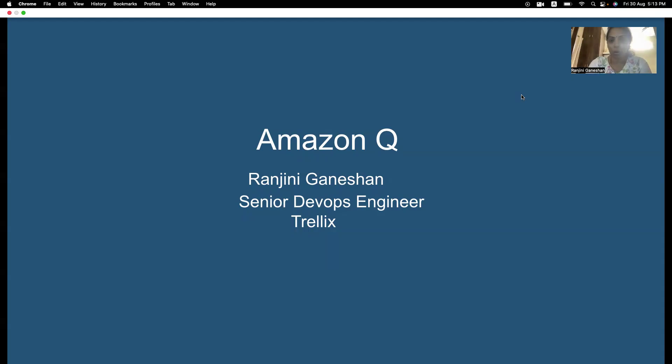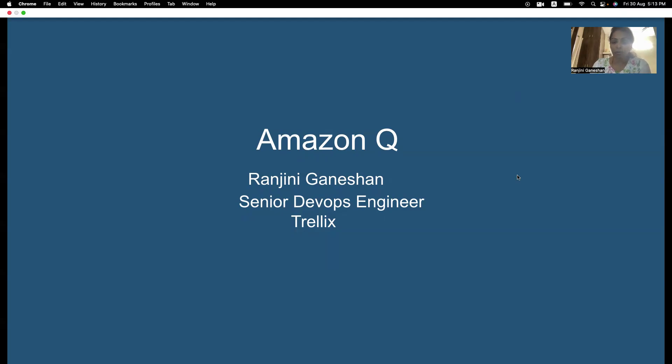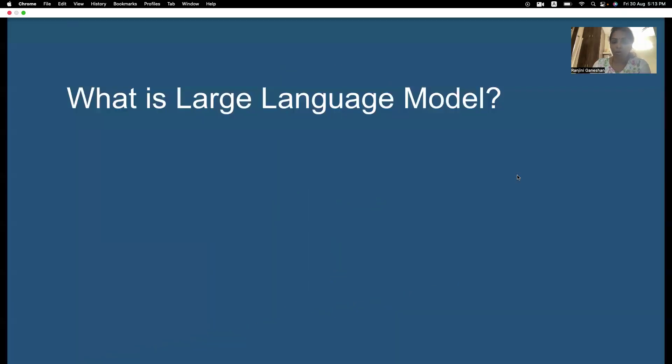Before we go into today's topic, myself, French Degarnation, I work as a senior DevOps engineer in Trellix. So, before we understand Amazon Q, I wanted to help you understand what is a large language model.